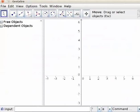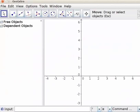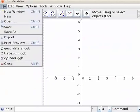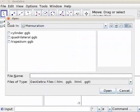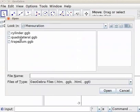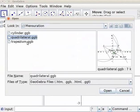Let us find the area of a rhombus. Let us use the file quadrilateral.ggb of the previous tutorial. Click on file, open, click on quadrilateral.ggb, click on open.